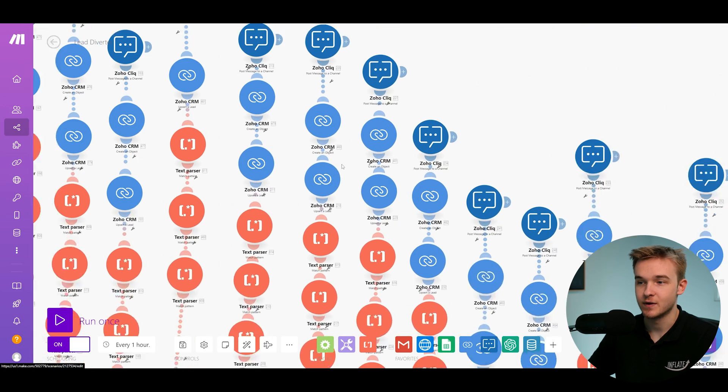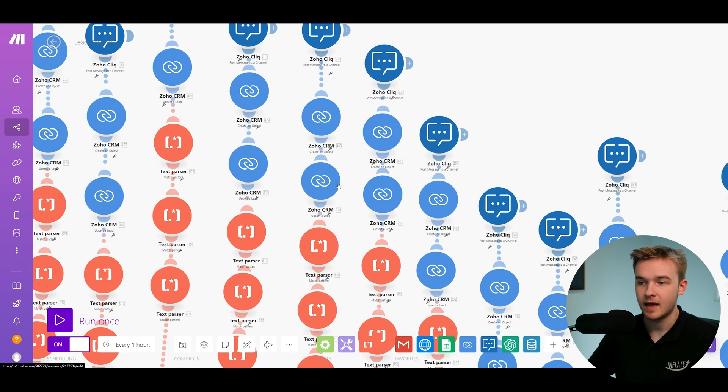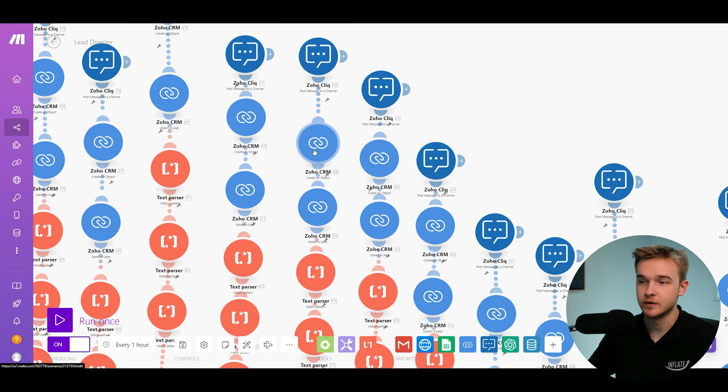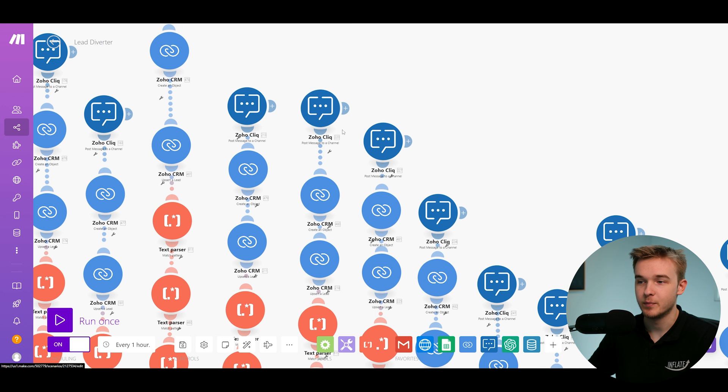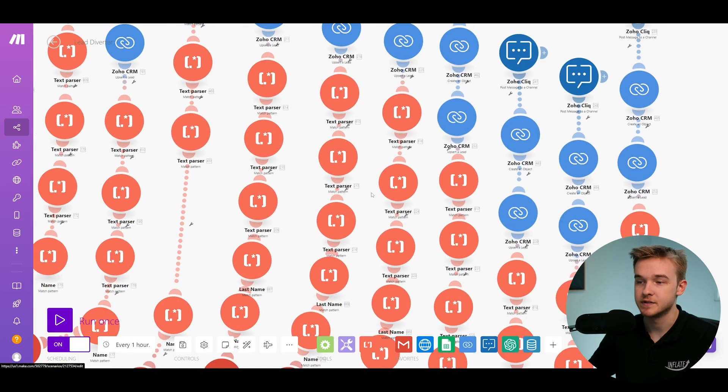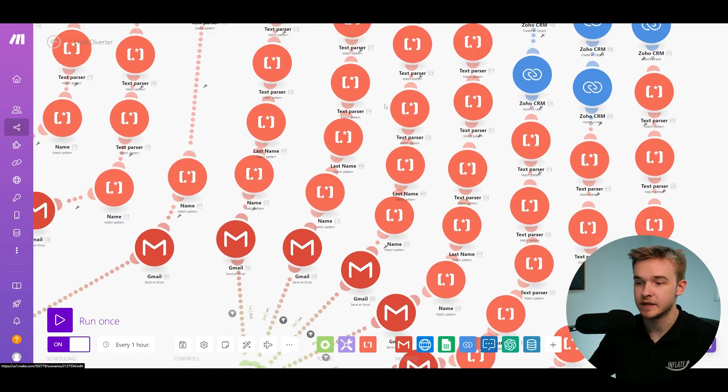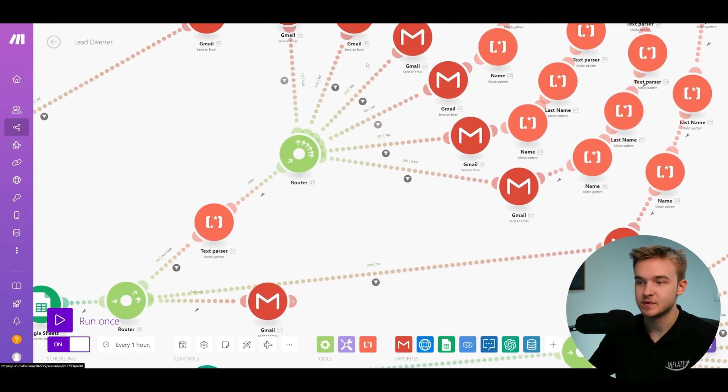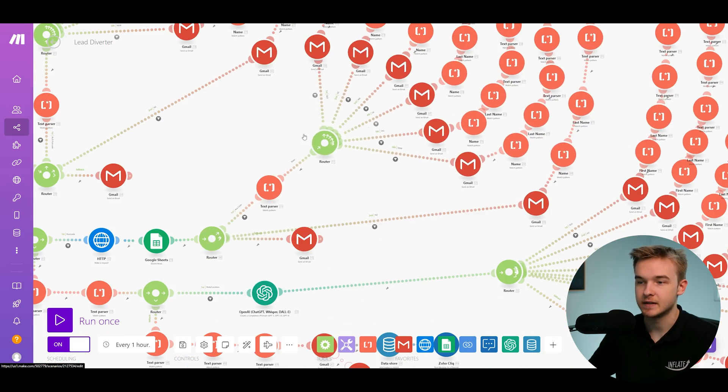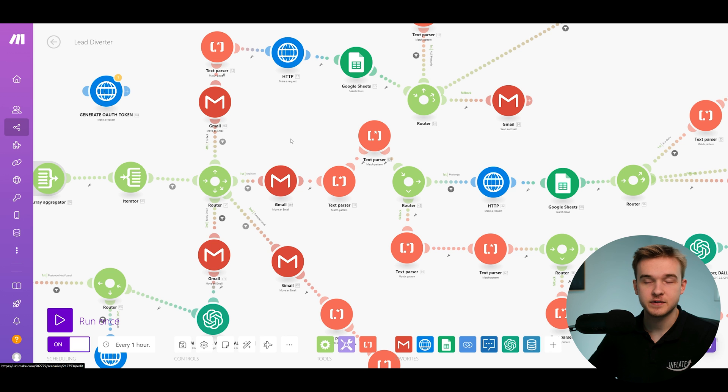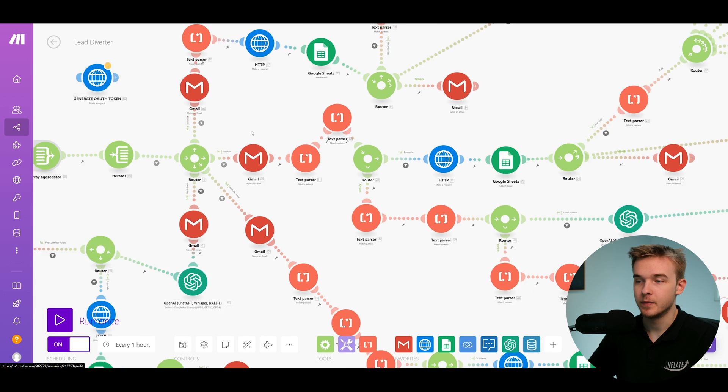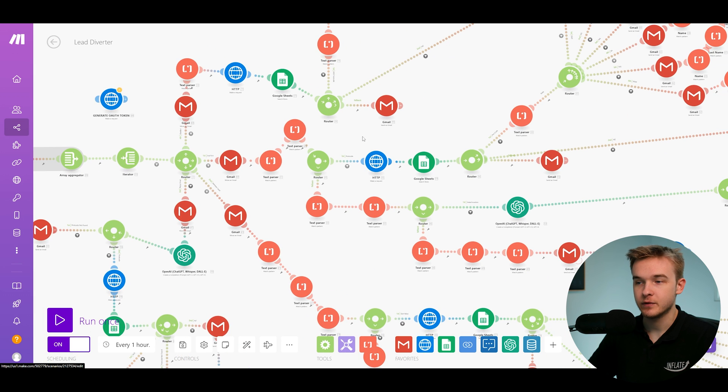They would either take a screenshot or copy and paste information and email it to them manually. And then they'd also have to go to the CRM system, add them in the CRM, create a task for them, and then put it in the message channel. So there's a lot for that person to do for every single lead that this system was able to do automatically.